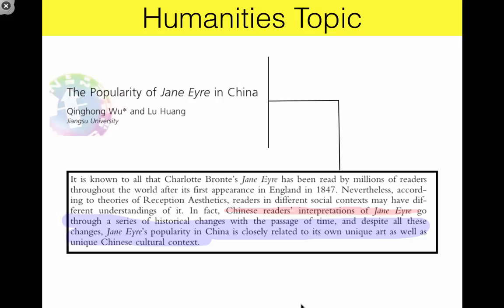Now let's look at an example from the humanities — the discipline is literature or literary studies. The subject matter, highlighted in red, is Chinese readers' interpretations of Jane Eyre. The claim, highlighted in blue, is that the literary quality of Jane Eyre explains its popularity in China, but so does the Chinese cultural context.